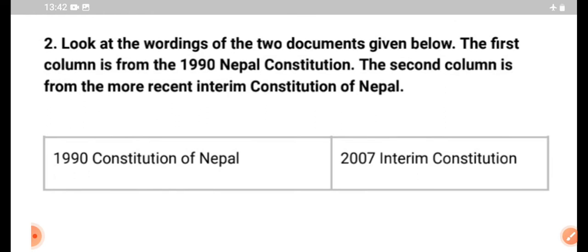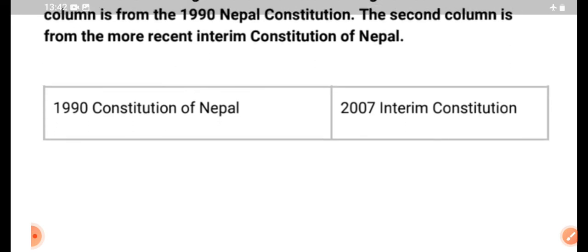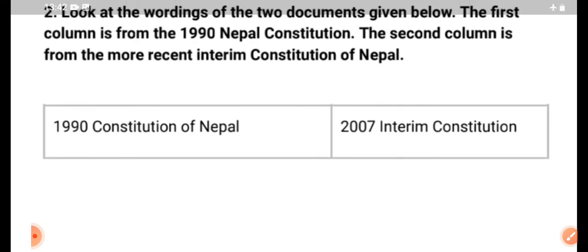What is the document given here? Yes, what is the document given here? The document is given here. What is the document given here?